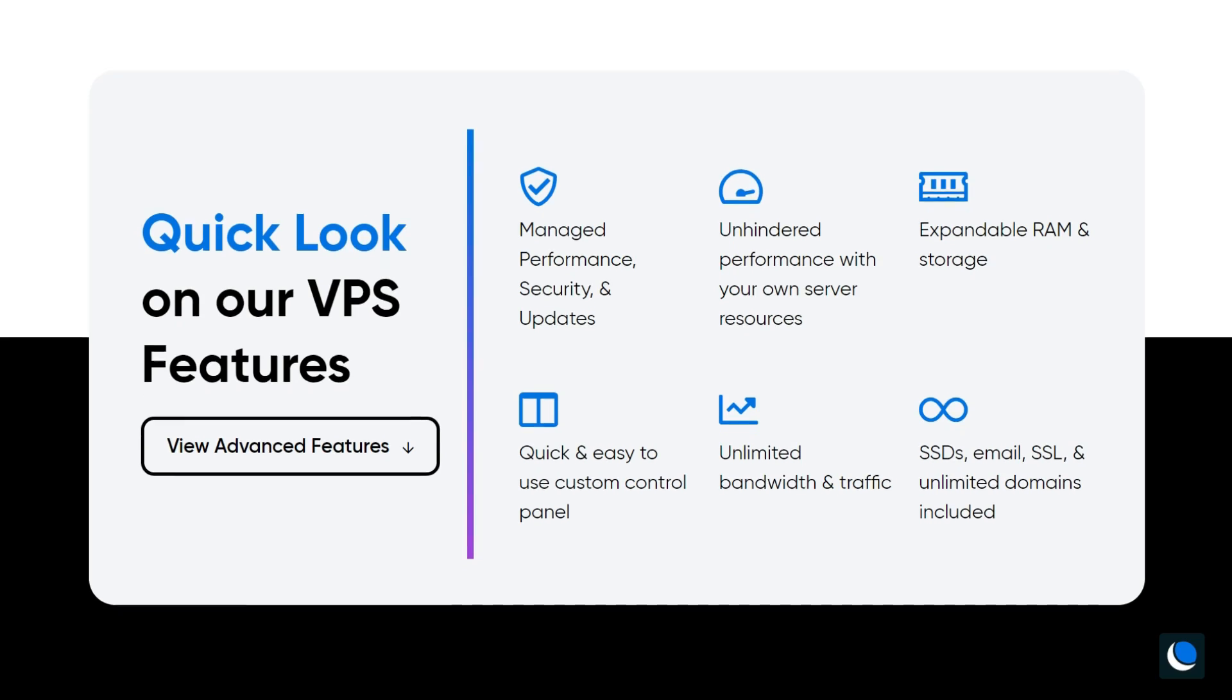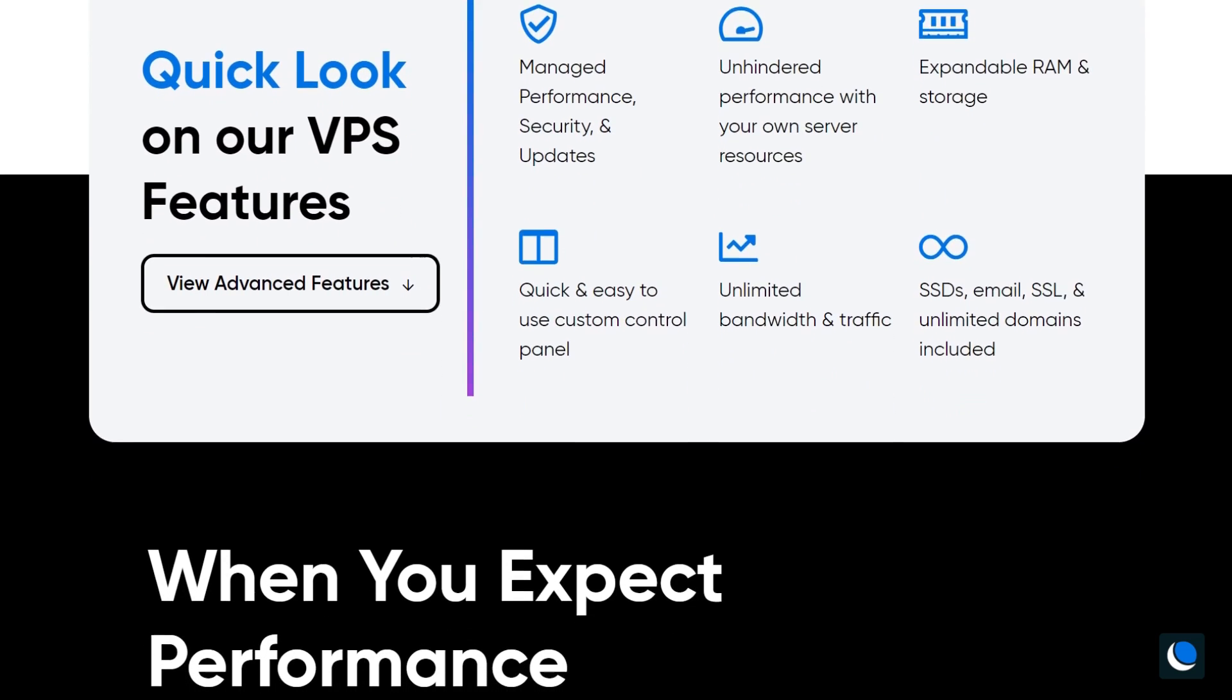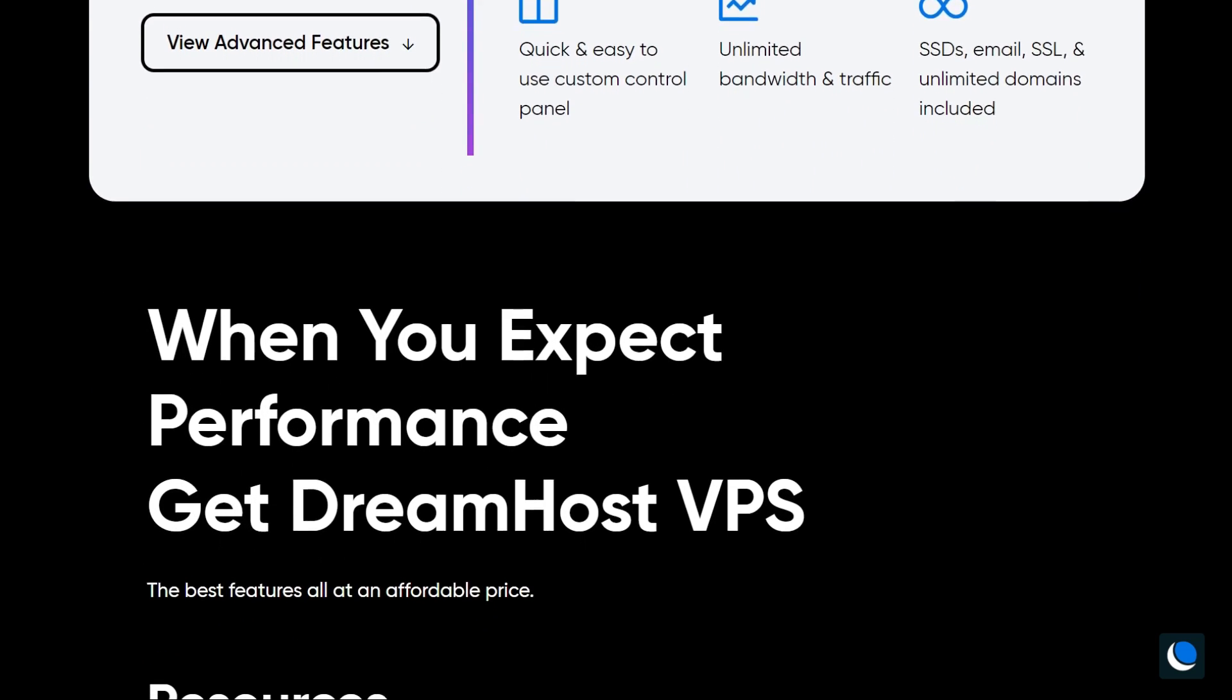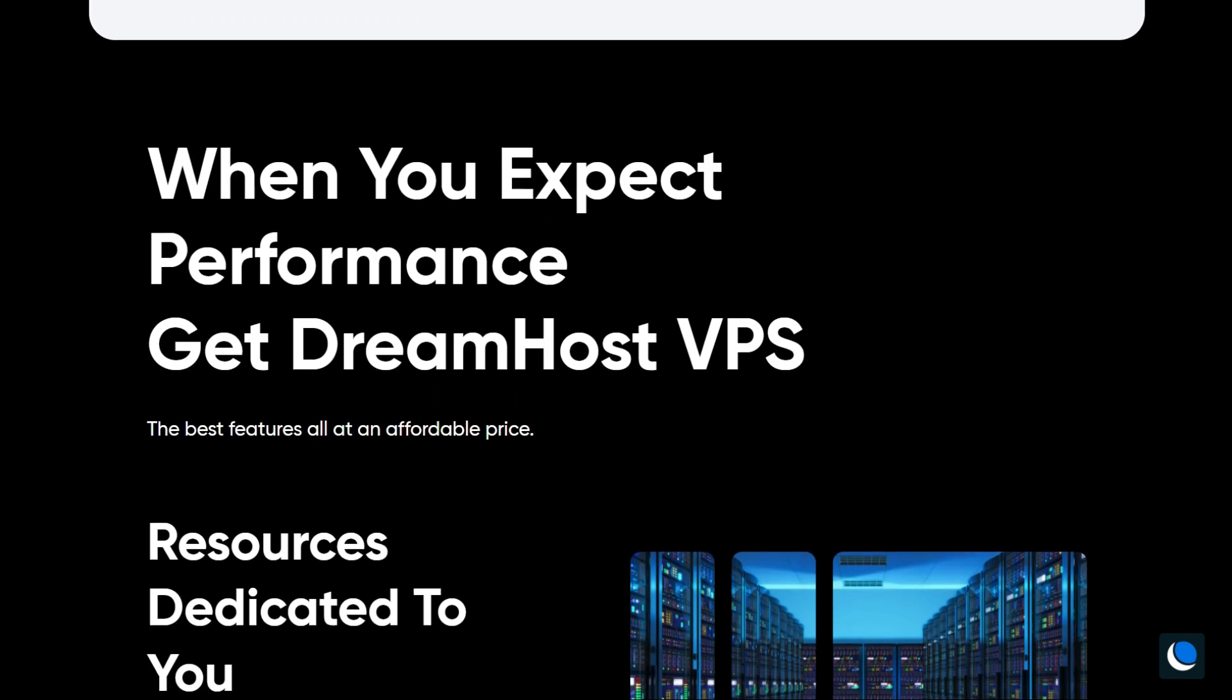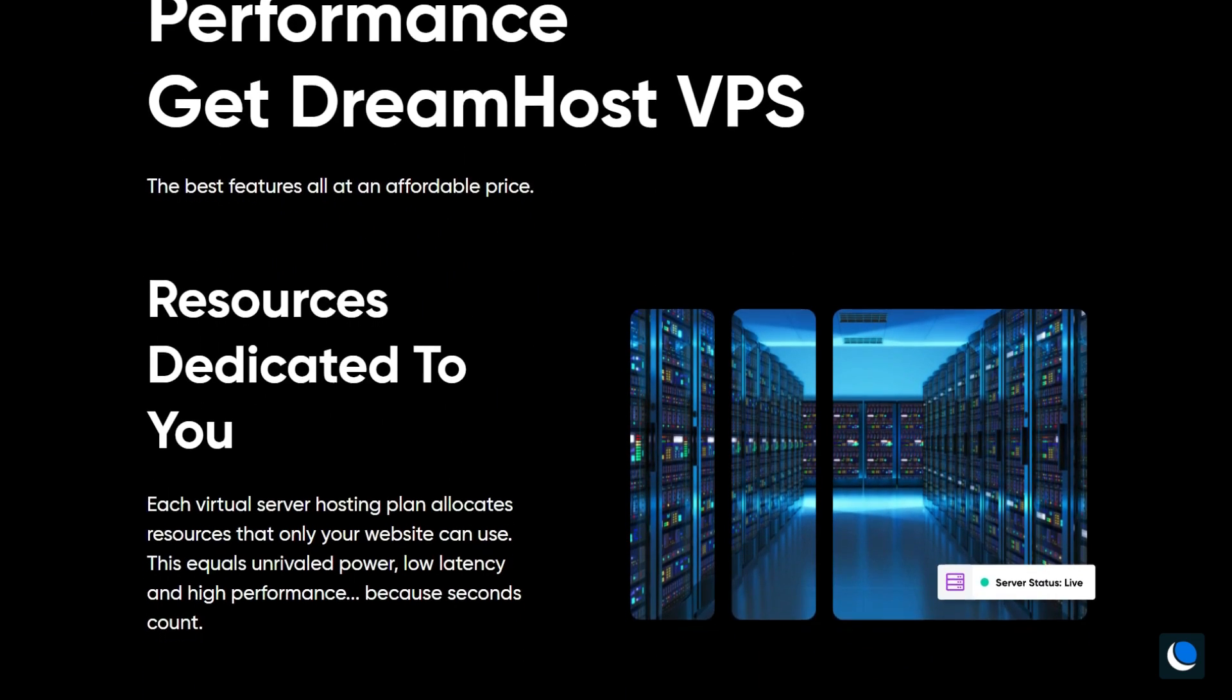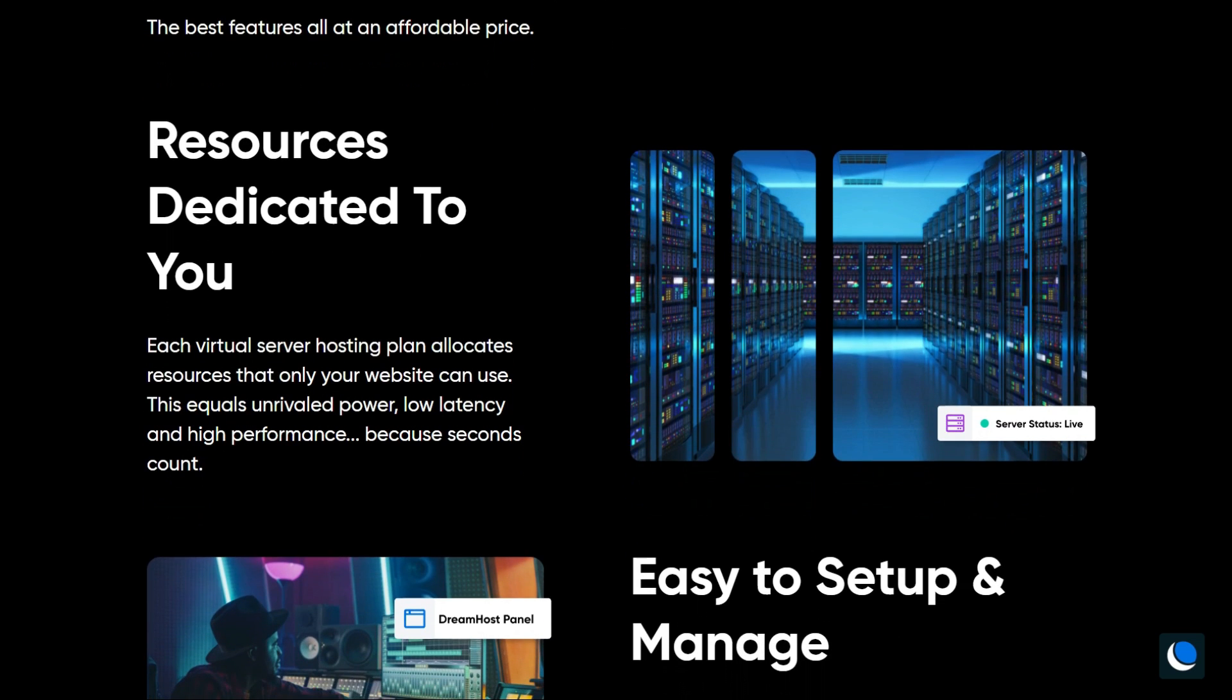Once inside the platform you'll see that the interface is clean and user-friendly. If you don't have much experience running websites then fear not, DreamHost has carefully designed every aspect of its platform to make VPS hosting accessible to everyone.